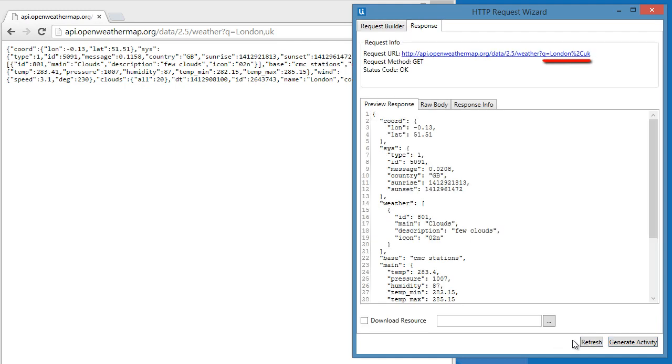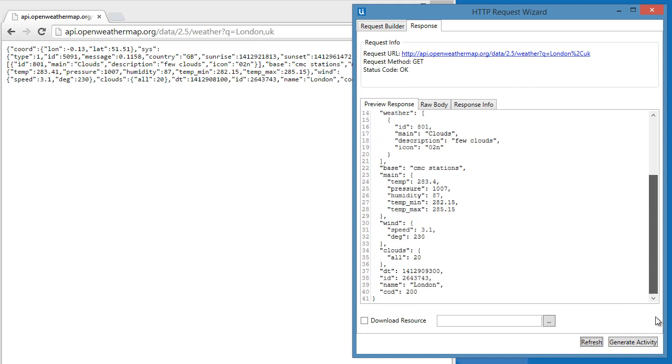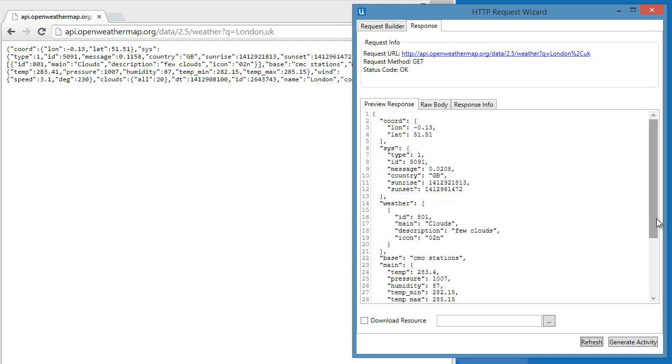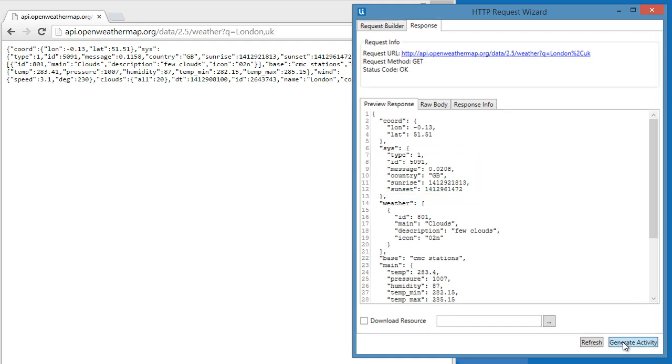As you can see, the request URL automatically adds the parameters at the end. The structure of JSON has some similarities with the XML format. The root element is located in the outside part of the structure and it encloses the child element under it. Let's generate this activity.